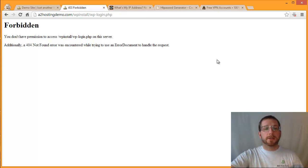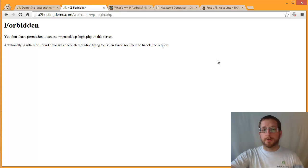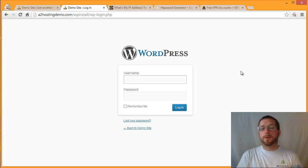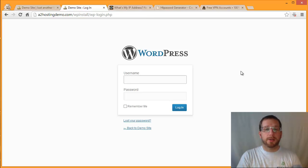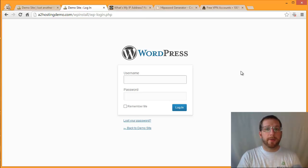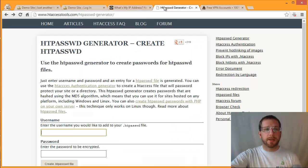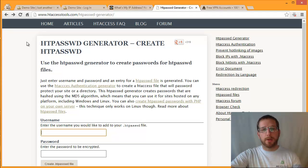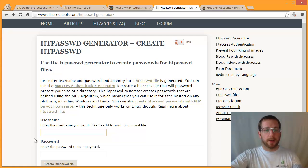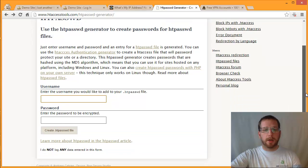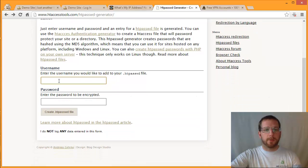So next we'll take a look at how we can limit this down to requiring an additional login and password. The first thing we need to do for this method is we need to create an HT password file. This is a file that Apache uses to authenticate somebody against a page. So we're going to go to a site called HT Access Tools. You'll see that link there in the YouTube and also in our KB article.